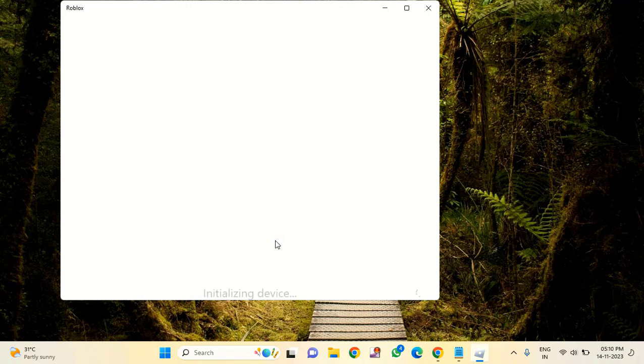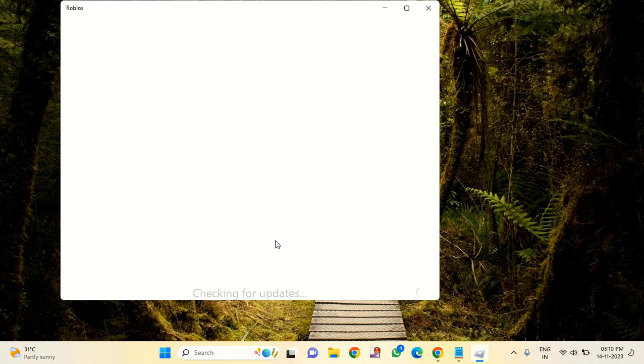That's it guys, this way you can fix Roblox flux injection failed error. Thanks for watching. If you like this video, please like, share, and don't forget to subscribe.